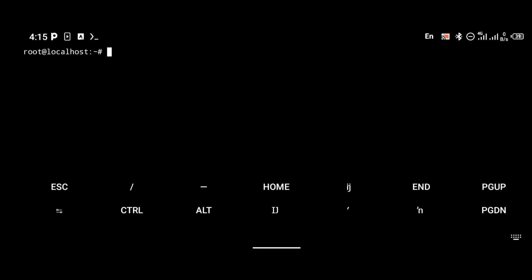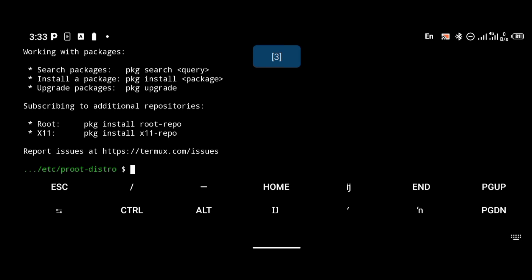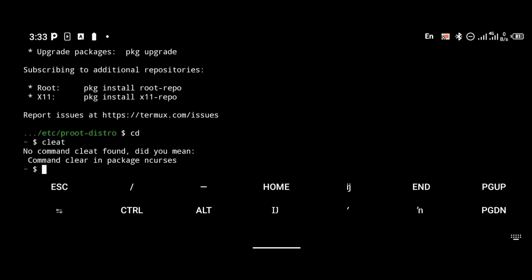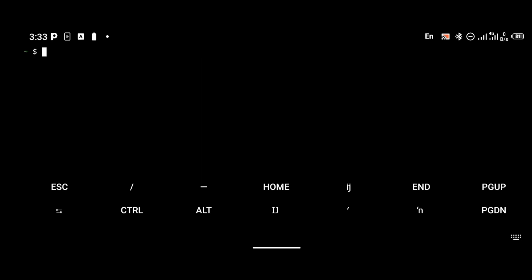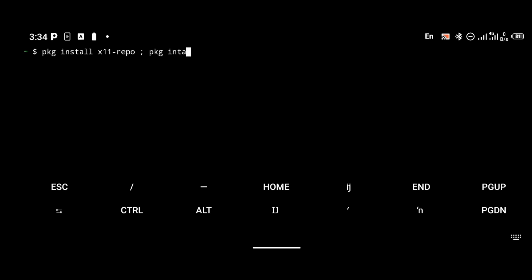The next thing is to create a shortcut command to log into our GUI interface so we can connect with our VNC application. Open a new Termux session and install x11-repo, Tiger VNC, and x-server. Use the command 'pkg install x11-repo', then 'pkg install tigervnc', then install the X server with 'xorg-xhost'. X11 is the package that enables the GUI interface in Termux.